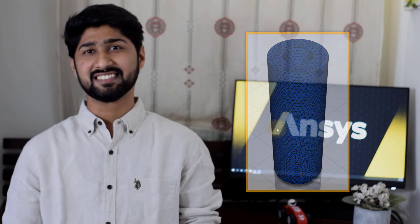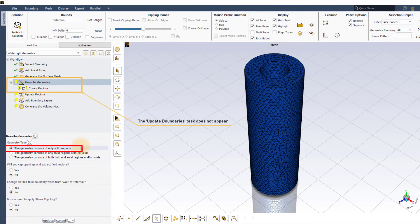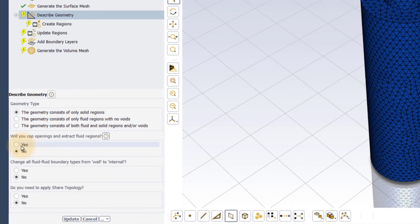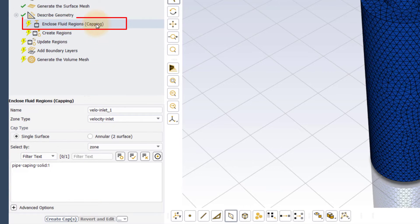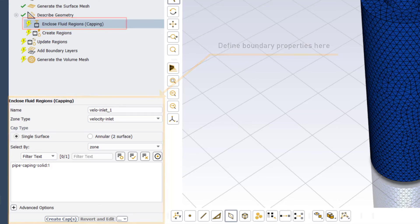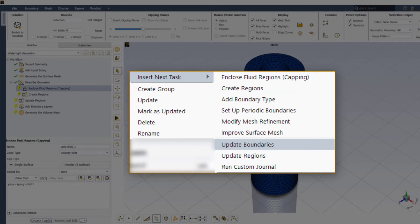Now let us discuss the case when the geometry consists of only solid regions. When the only solid regions option is selected in the describe geometry task, the update boundaries task is not added to the workflow, because Fluent by default assigns a wall type to all solid boundaries. If fluid regions need to be extracted, the enclosed fluid regions task can be used for creating the fluid region boundaries and assigning the appropriate boundary type. Nevertheless, the update boundaries task can be manually added in the workflow if modifications are required.